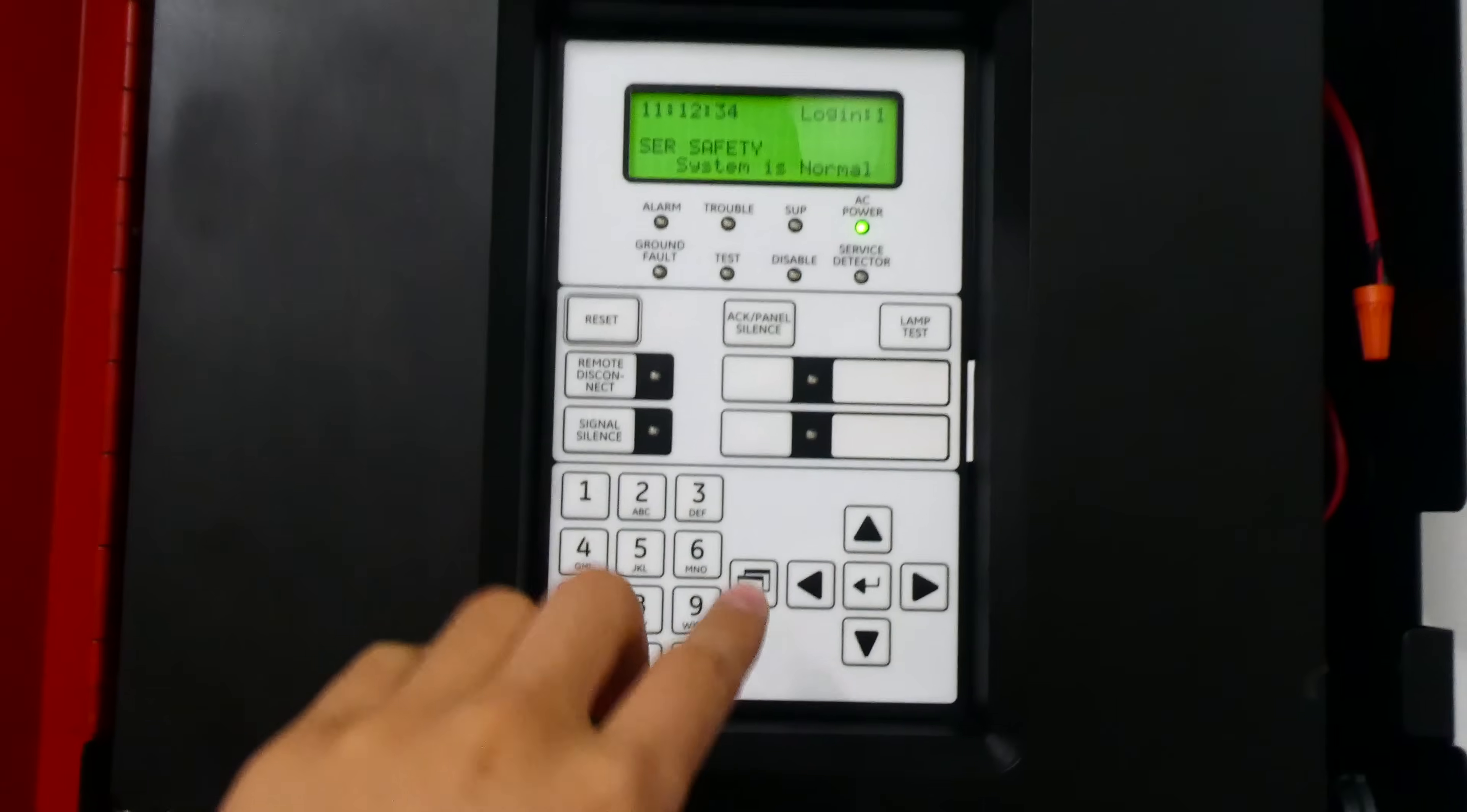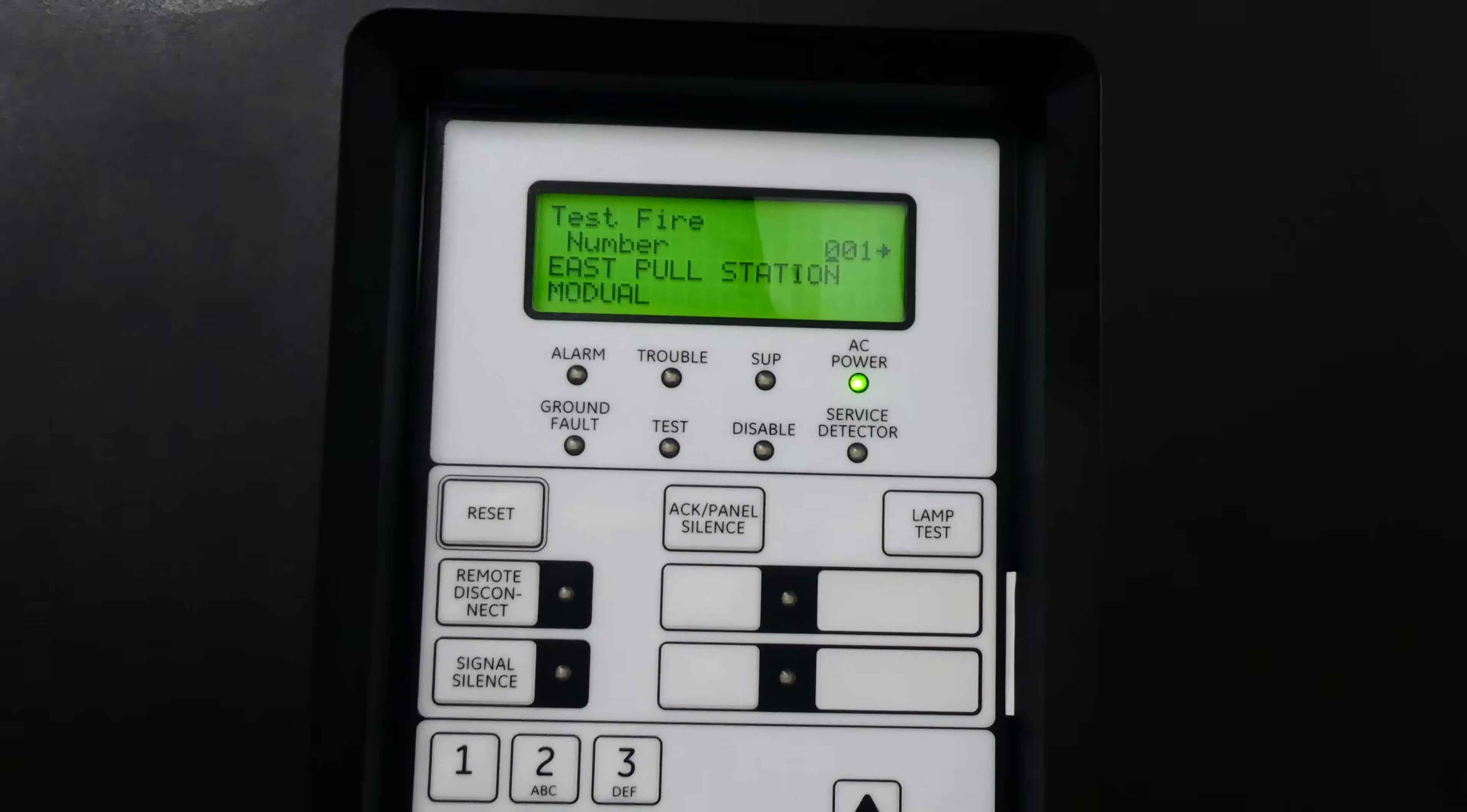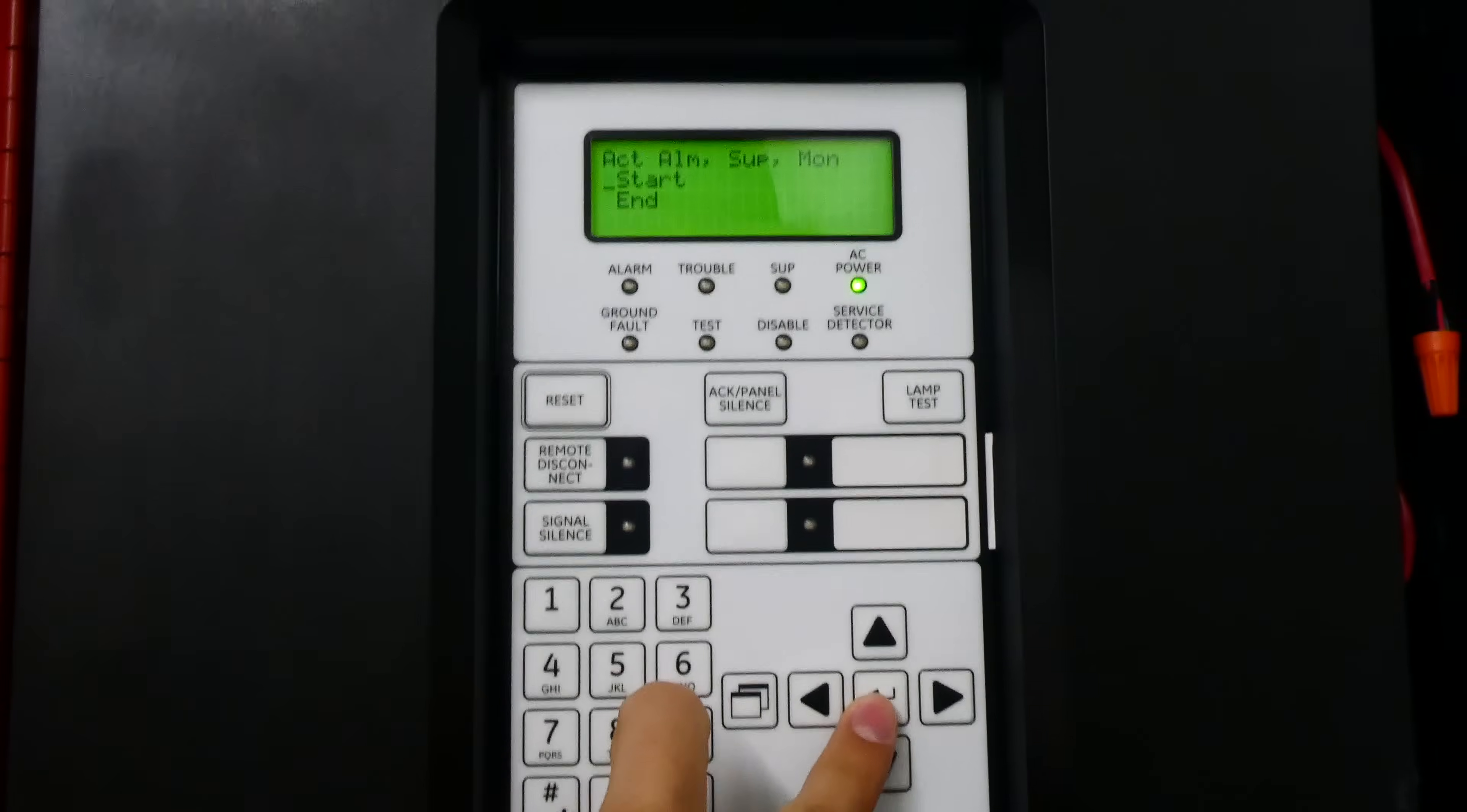So here at the panel we're gonna go ahead and go into our main menu here, scroll down to Test, select it, and then scroll down to Test Fire, select it. And then you just pick the device that you want tested. So this is device 5, and as you can see it says ADA Heat. And then select it and then hit Start and it will test it from the panel.